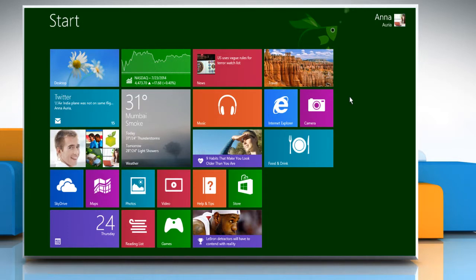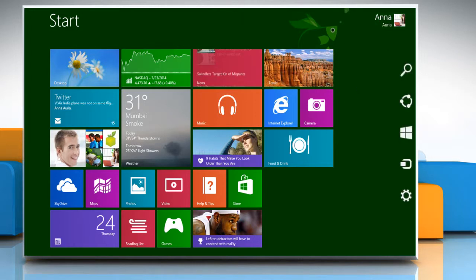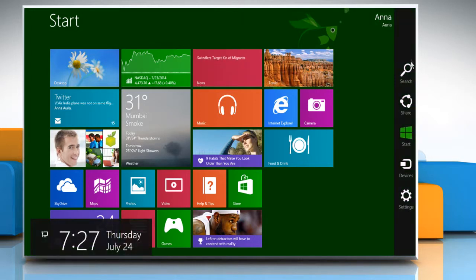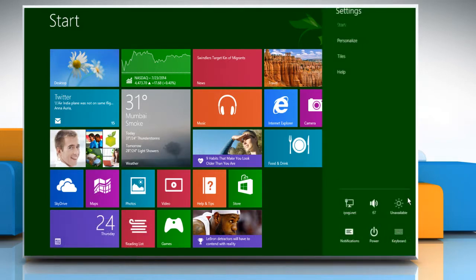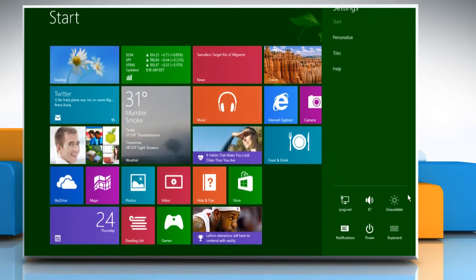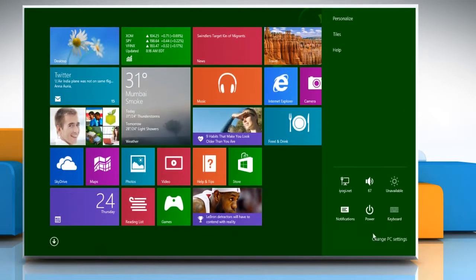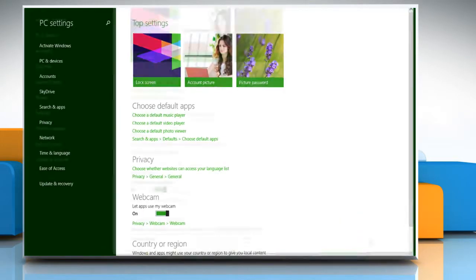On the start screen, move the cursor to the top right corner to access the charms menu. Click on the settings charm. Click on change PC settings.